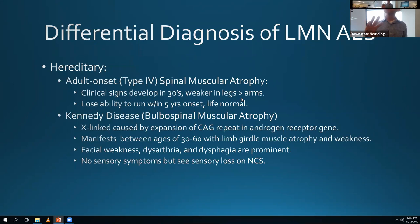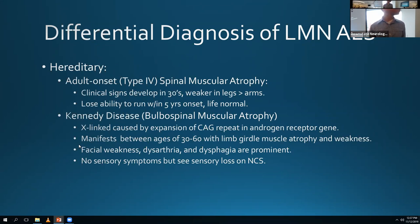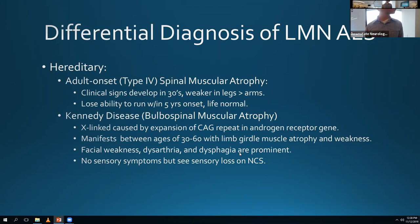For the hereditary differential of PMA, one thing to think about is type 4 SMA - these patients present in adulthood, typically in their 30s to 50s, with weakness in the legs more than the arms. They have a normal lifespan but lose the ability to run. Kennedy disease - X-linked, caused by an expansion of the CAG repeat in the androgen receptor gene. Presentation in the 30s to 60s includes limb girdle atrophy and weakness, facial weakness, dysarthria, dysphagia, and gynecomastia and other endocrine issues.